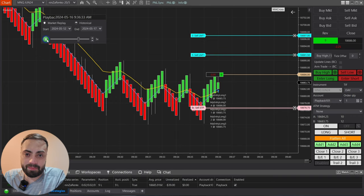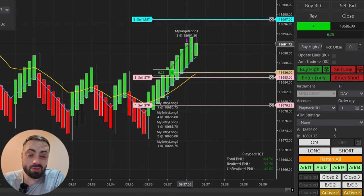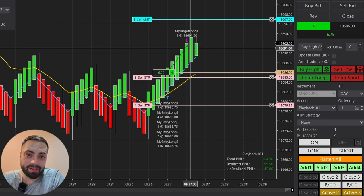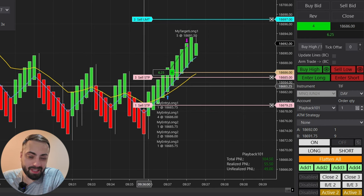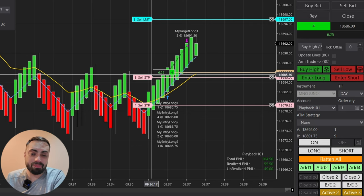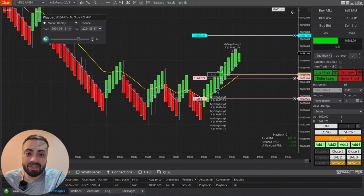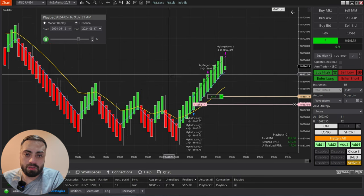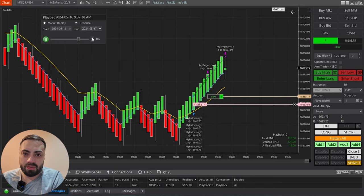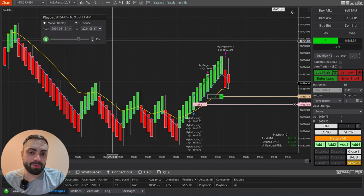Hitting play — order filled. We hit our first profit target of 0.9 R, and you can see we start trailing our stops up exactly as defined using the ATR. I'm going to keep playing this and see how it works. Order filled.